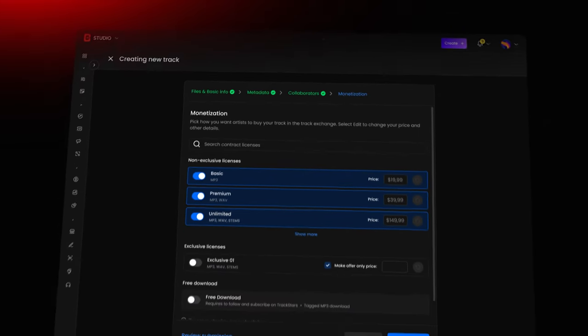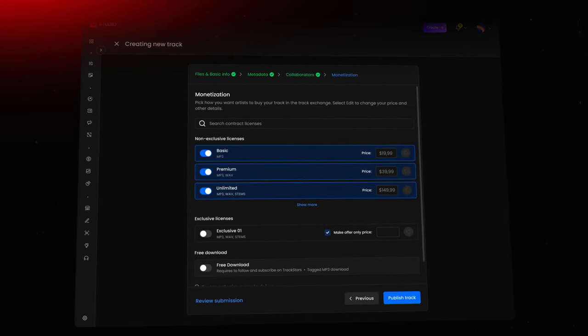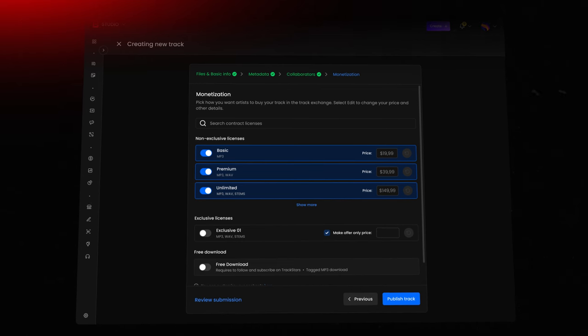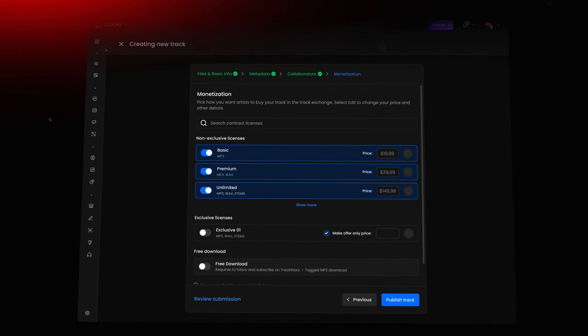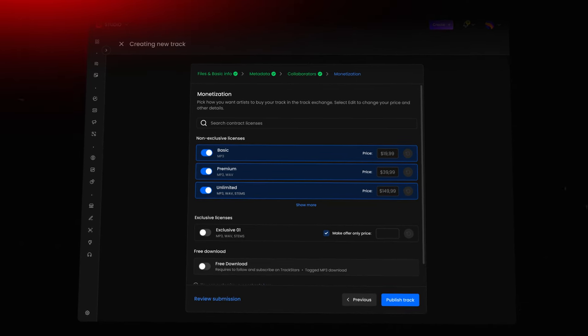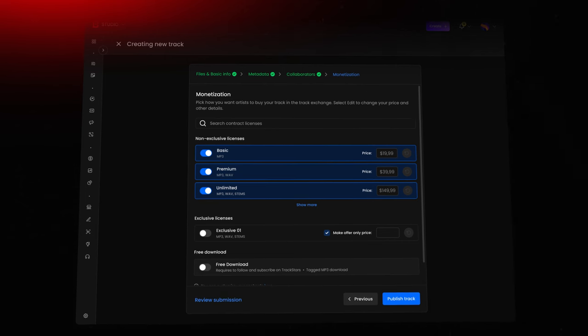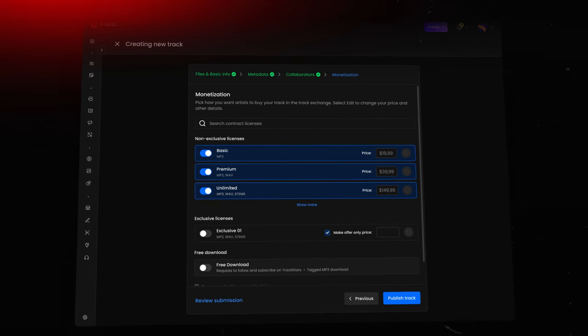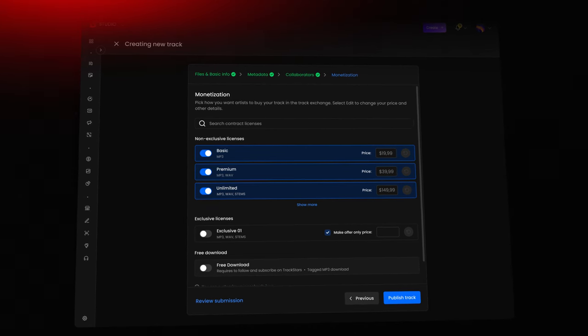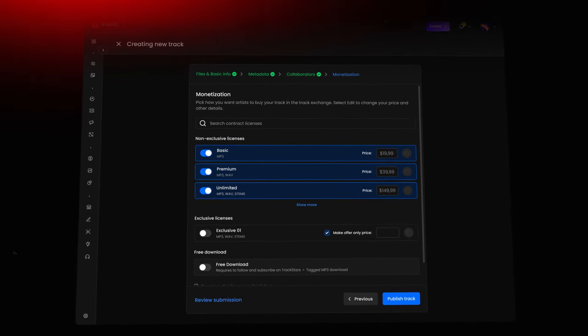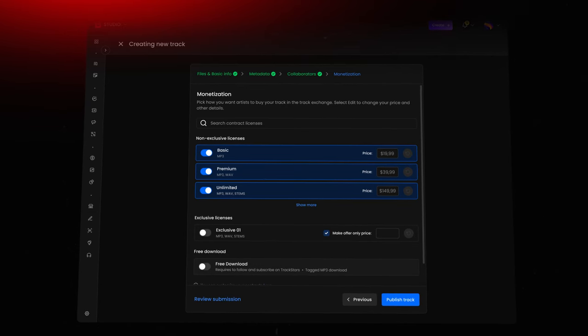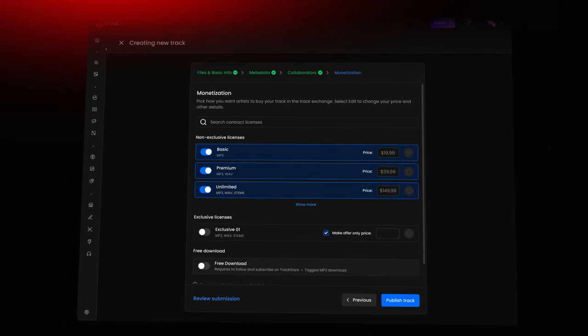Now, let's set the prices for your track licenses. But before you lock in a price, think about your goals. Are you aiming for your first sale, boosting overall sales, or maximizing earnings per sale? Who's your ideal customer, and what's their budget? Aligning your strategy to your goals and understanding your target audience will guide you toward the right price points.